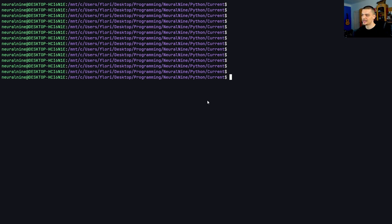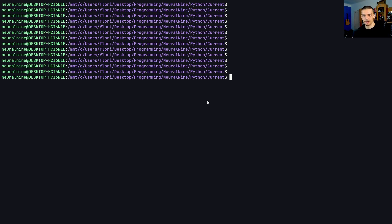FuzzyWuzzy allows for fuzzy text matching or fuzzy string matching. We can take a string and see if it is contained in another string, but not exactly — based on similarity. So we can look at similarity measures to see if a string is somewhat what we're looking for, and because of that we can enable fuzzy search.